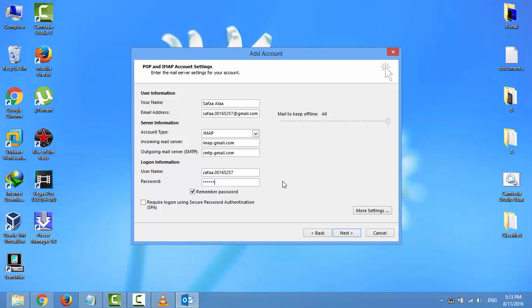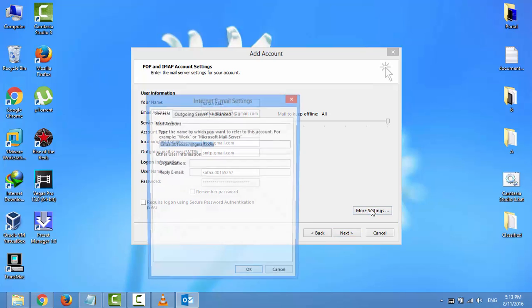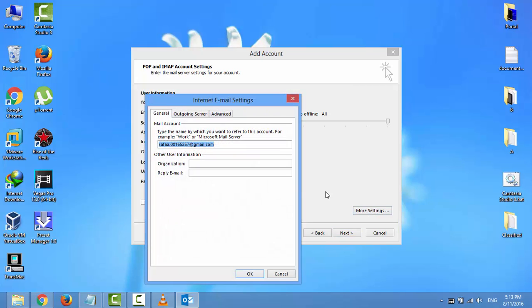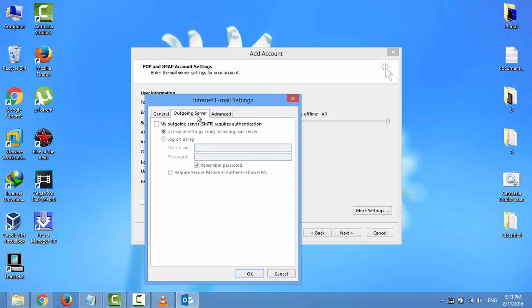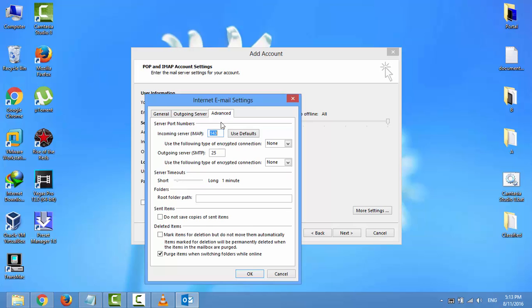Don't remember password and click more settings. Click on outgoing server tab. Select my outgoing server requires authentication. Click on advanced tab. Incoming and outgoing servers both use SSL encryption connection.